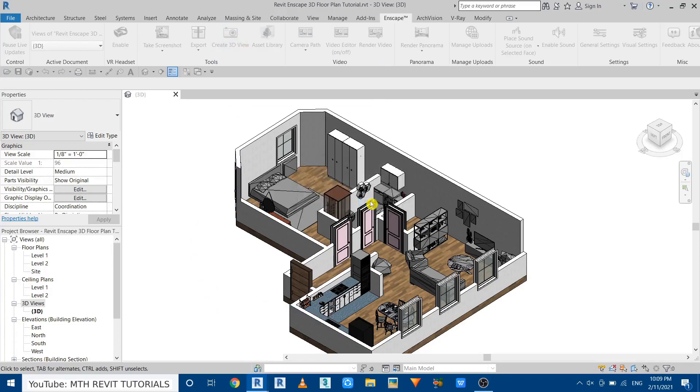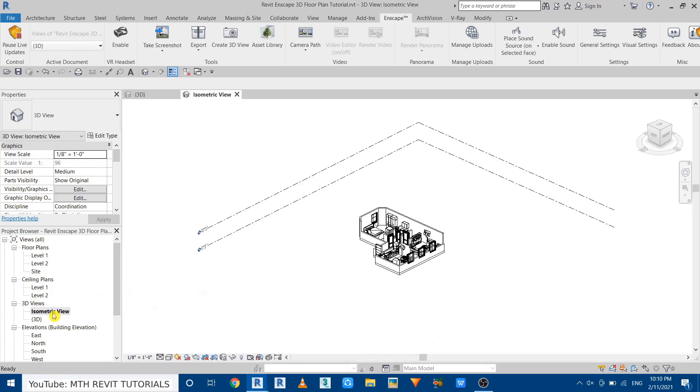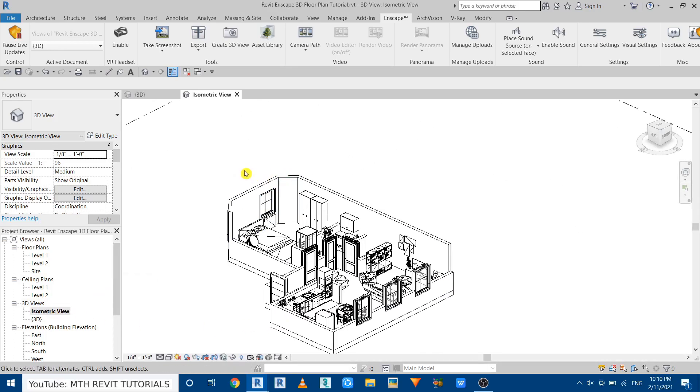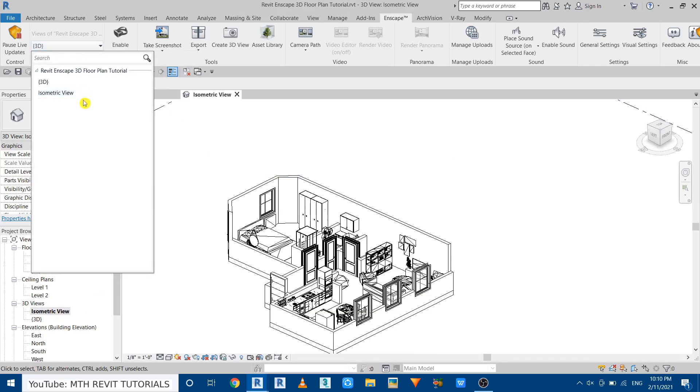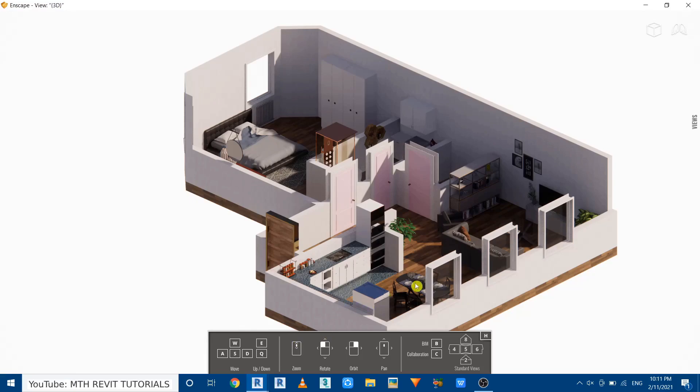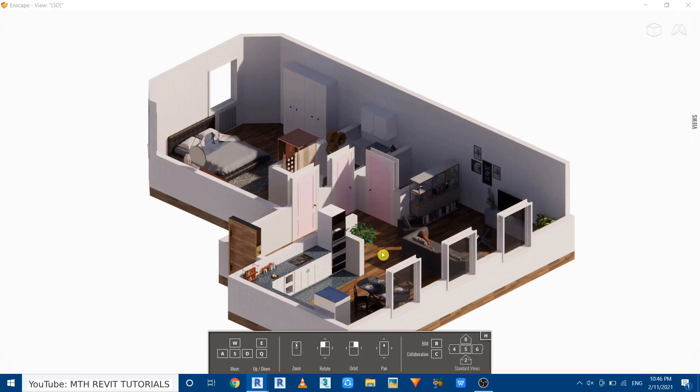And we can see that camera view here. Now to use this view in Enscape we can select from this drop down. Here we have it. Let's just mark it as favorite so we can easily select this from Enscape window. Here you can see that view.